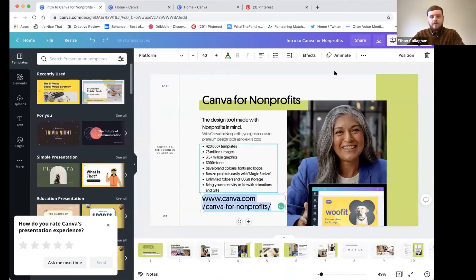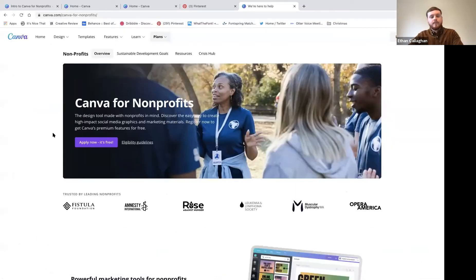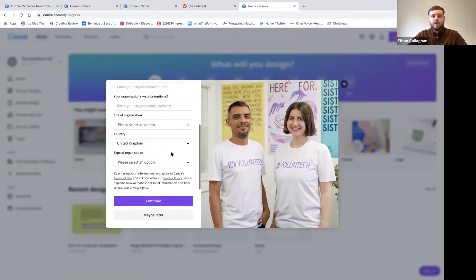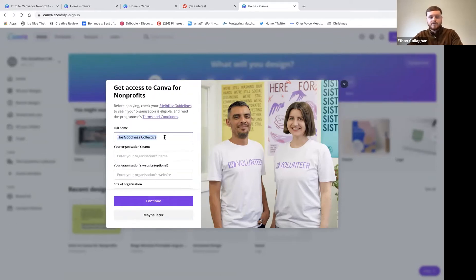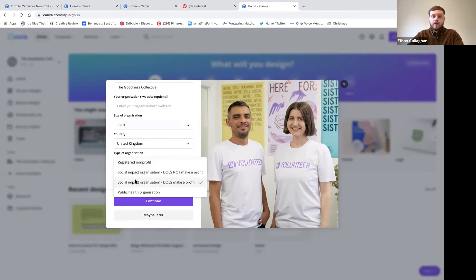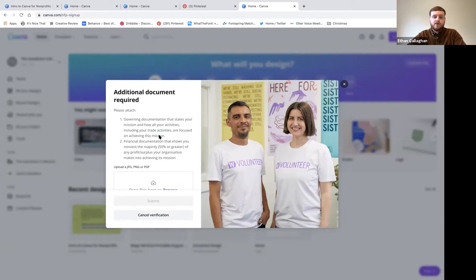You'll see the 'Apply Now' button - you don't have to already have a Canva account to do it this way. You can set up your account first for free or go through the nonprofit section. Click 'Get Verified Now' and fill in a quick form asking simple questions: your organization's name, website (optional if you don't have one), the size of your organization, and the type of organization.